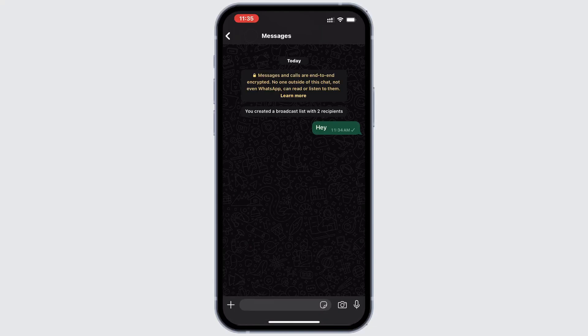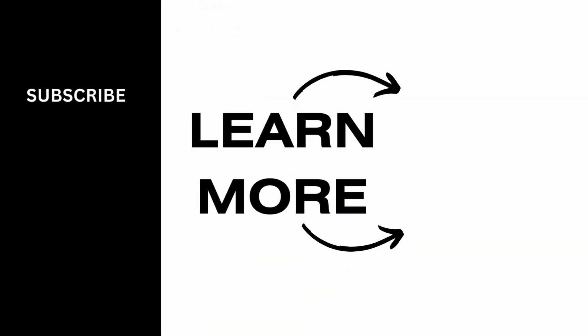And that's it for this video. Thank you for watching. If you find this video helpful, don't forget to give it a thumbs up and subscribe to our channel for more.